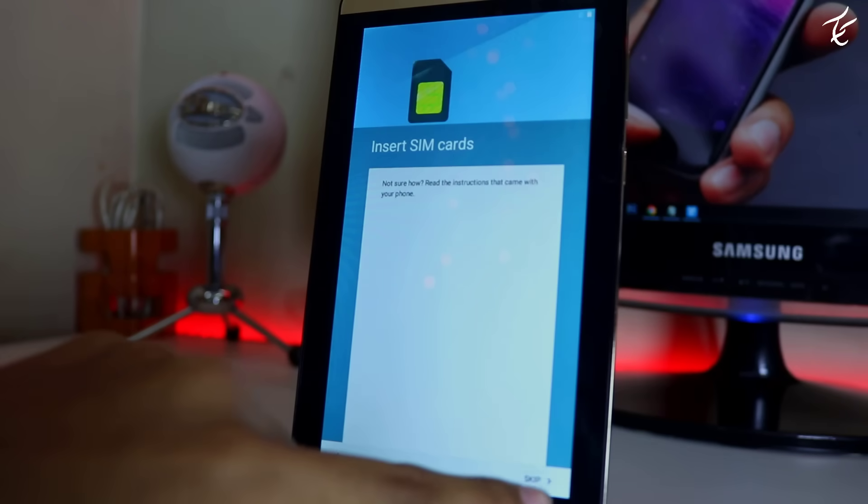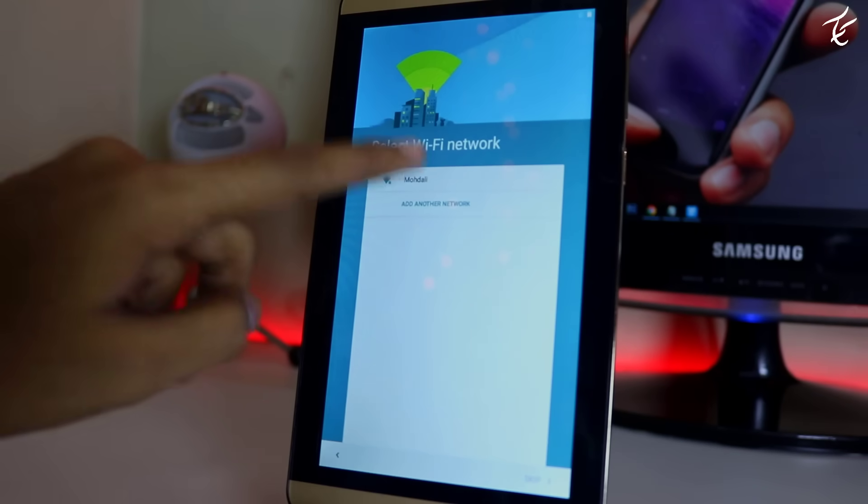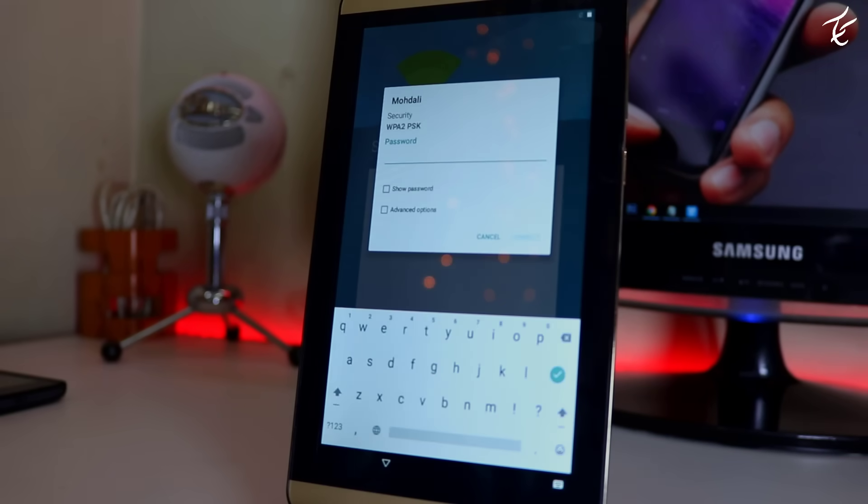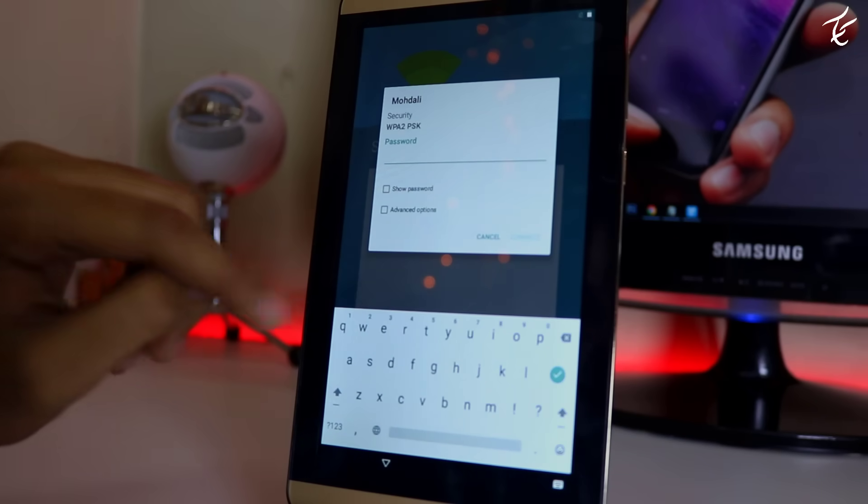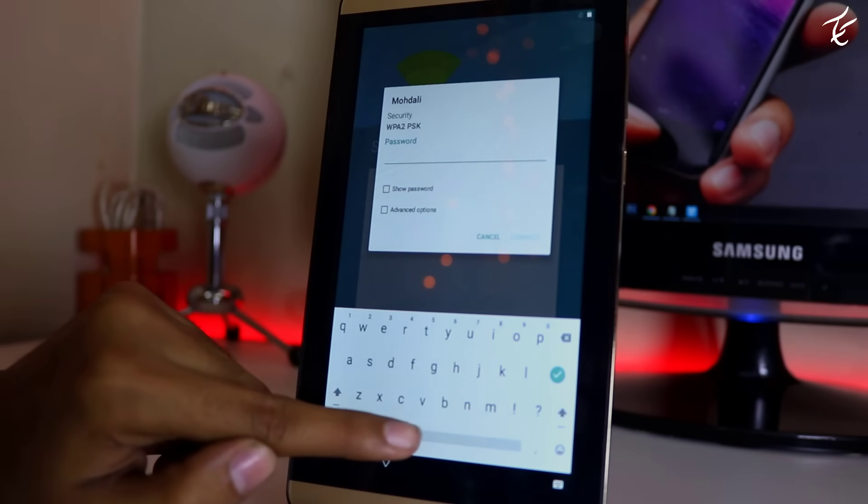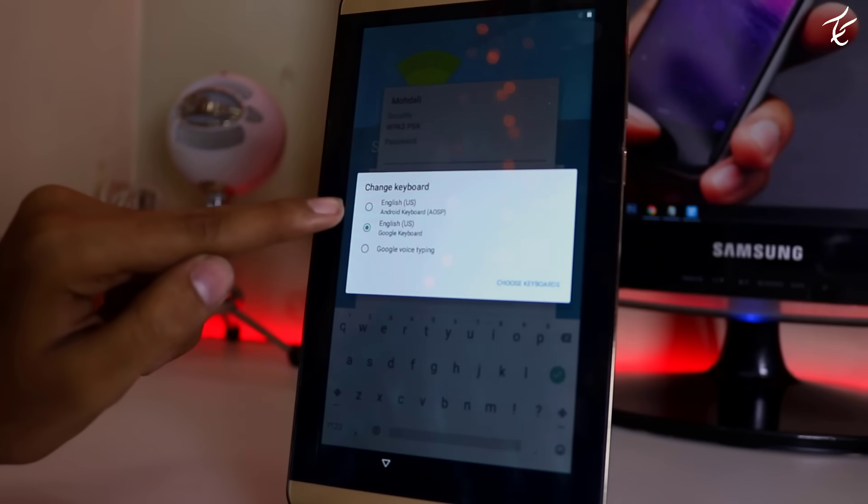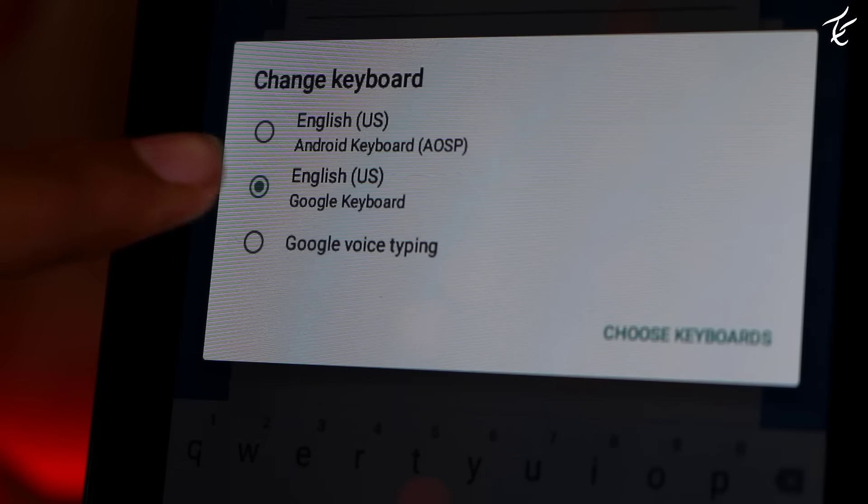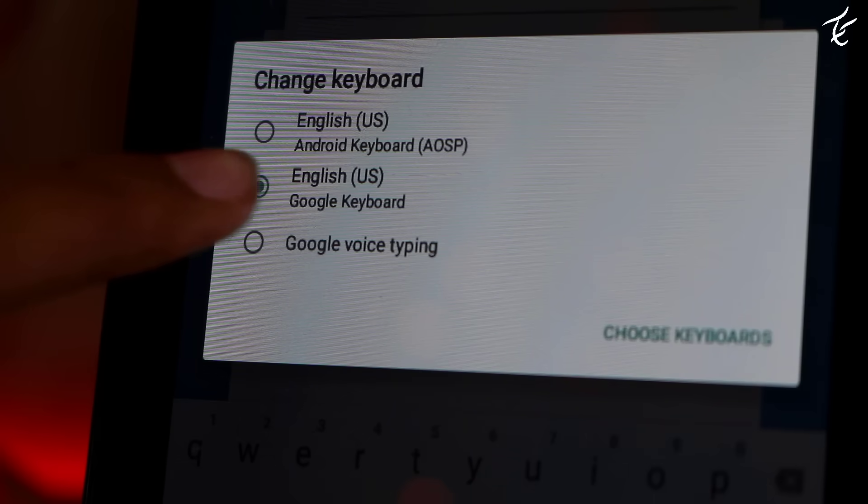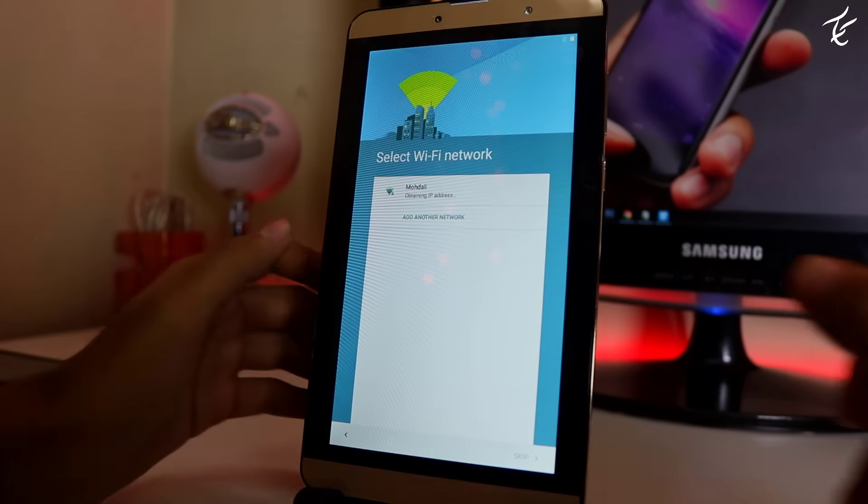Now first of all, connect to the WiFi network, but before entering the password make sure you have chosen the Google keyboard layout. If you don't know how to do that, in your present keyboard tap and hold the space bar button, and then you can choose the Google keyboard easily. Connect the phone via WiFi.